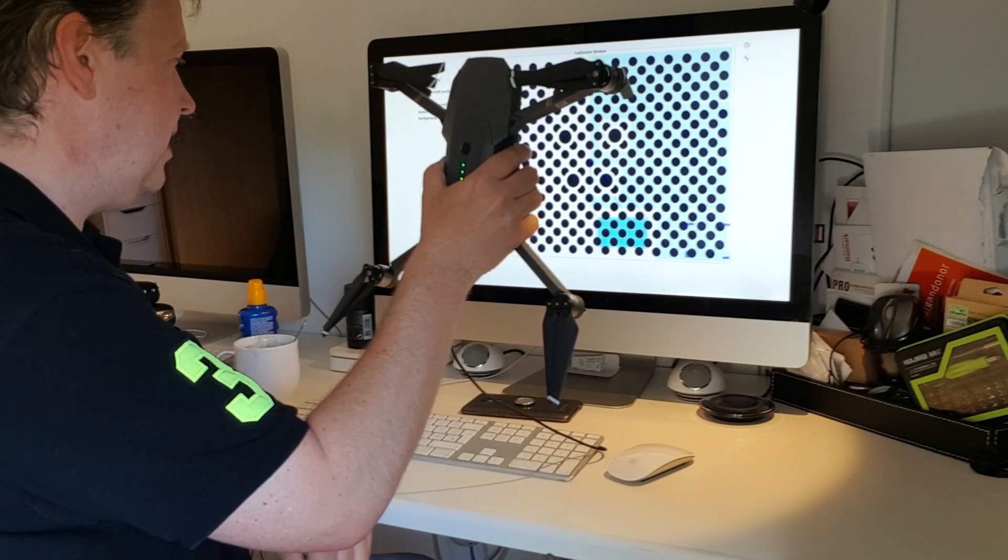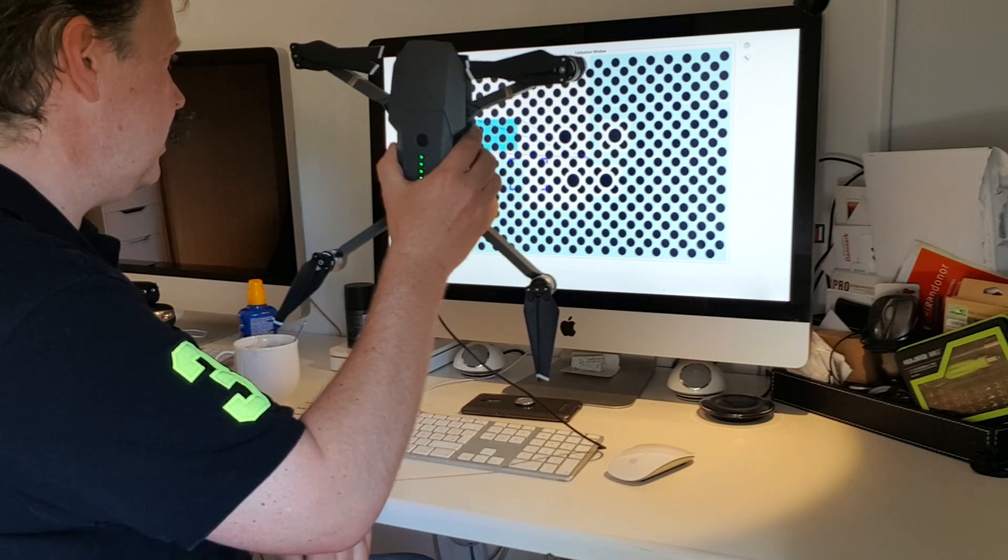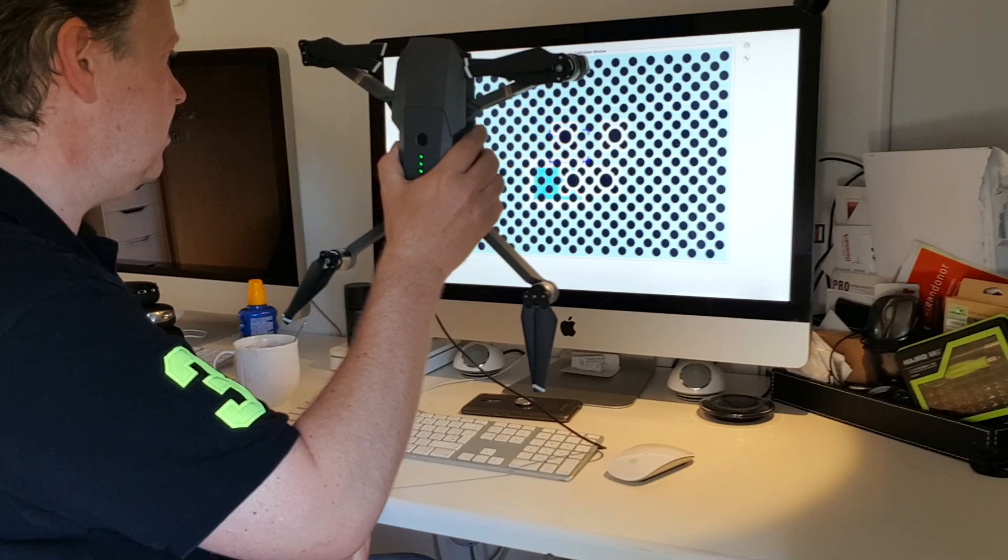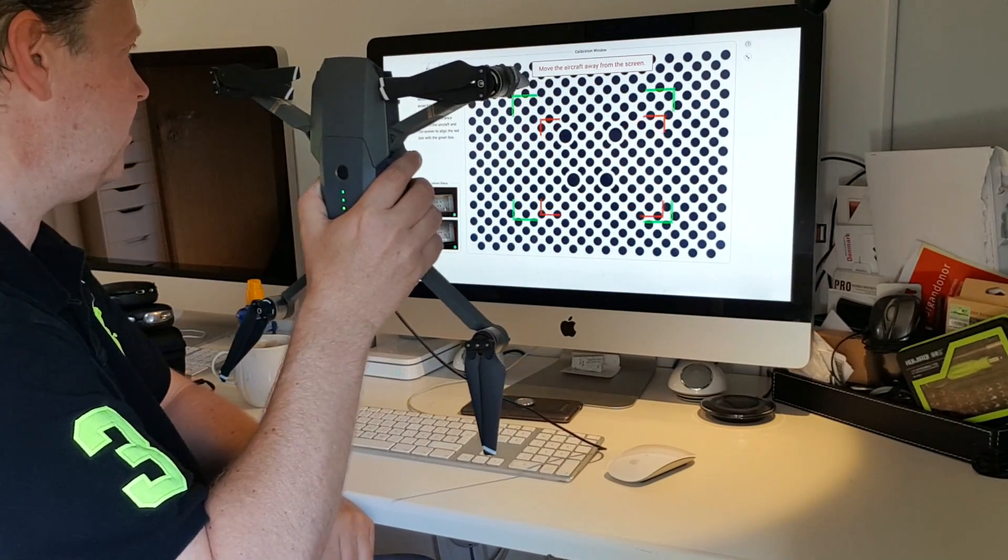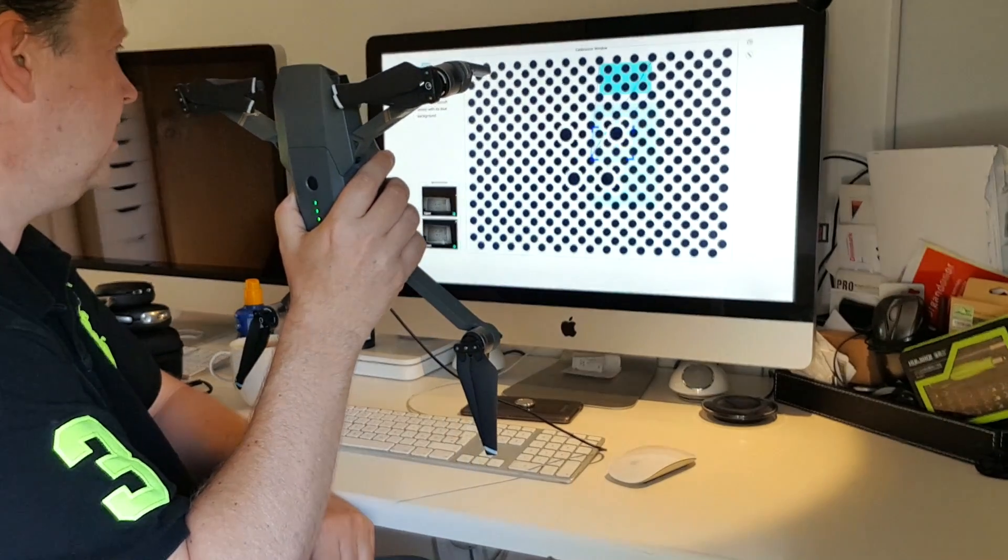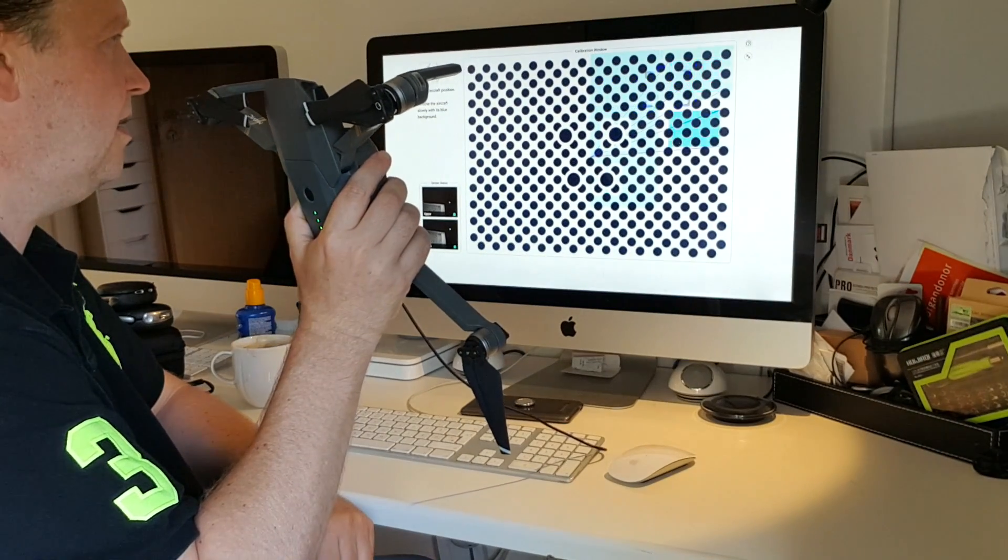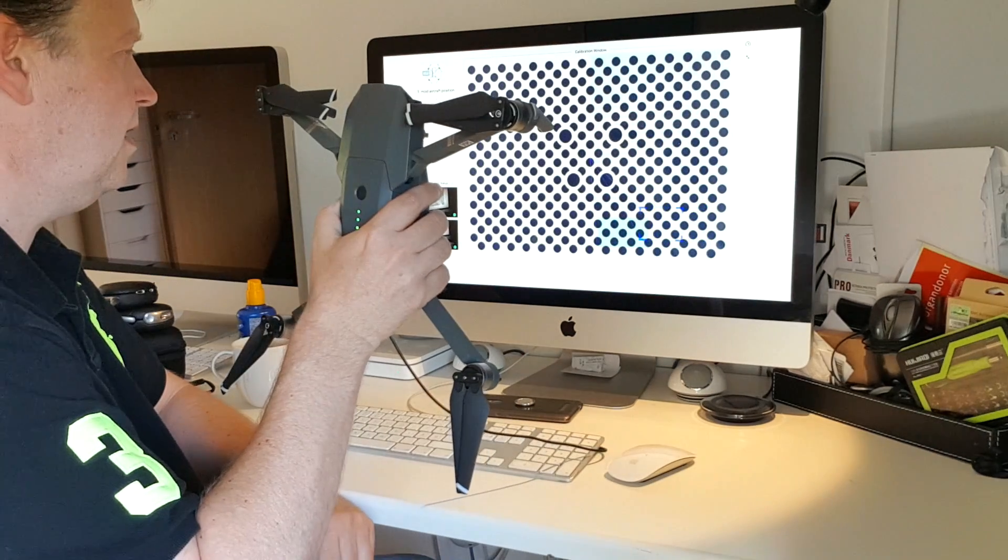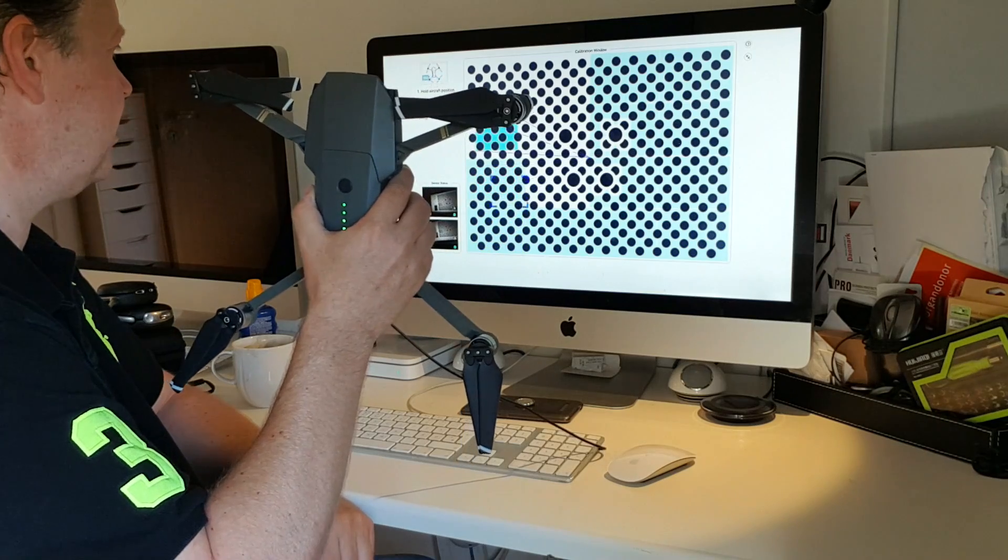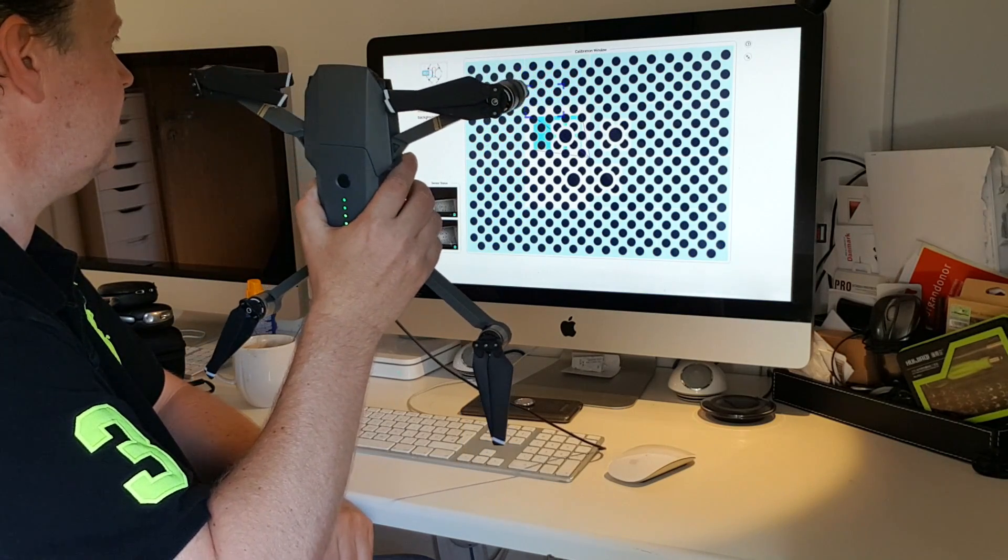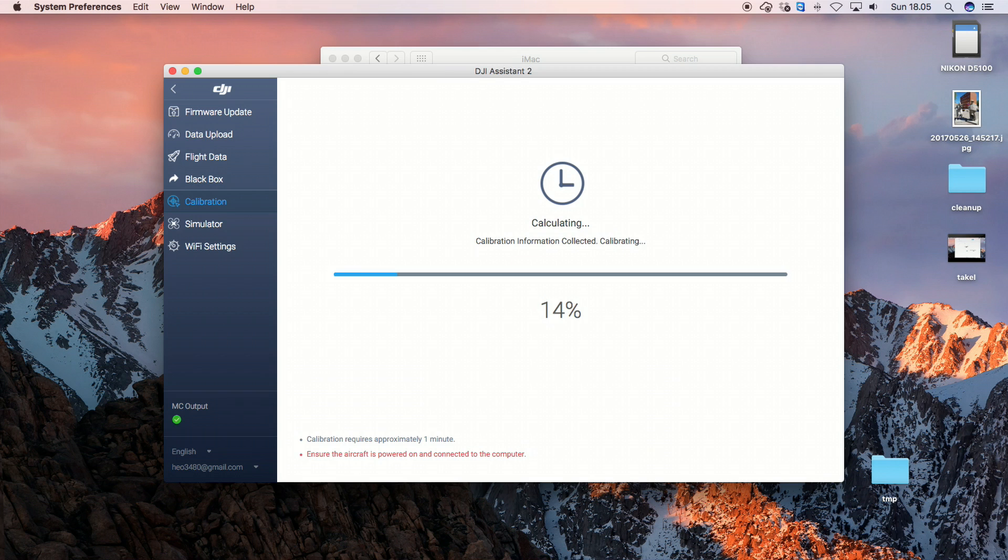So again, as I said, once you get into this, this is pretty easy to do. So you basically just need to do what it's telling you to do. So like that. Then you just put it down and wait for the information to transfer.